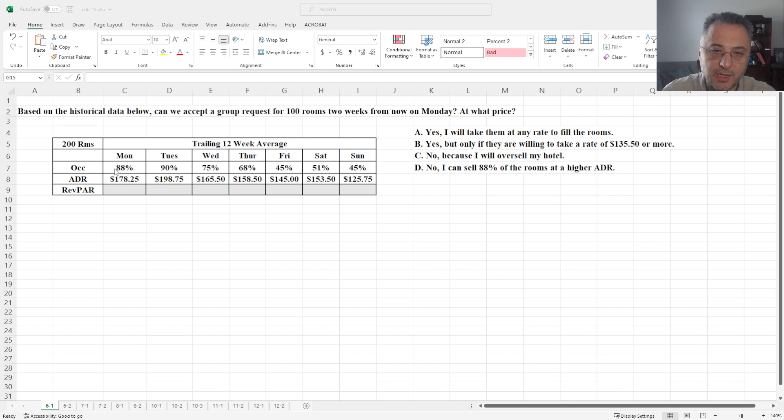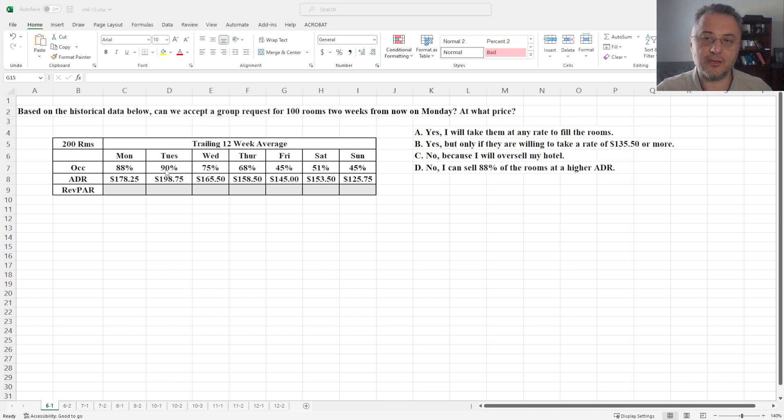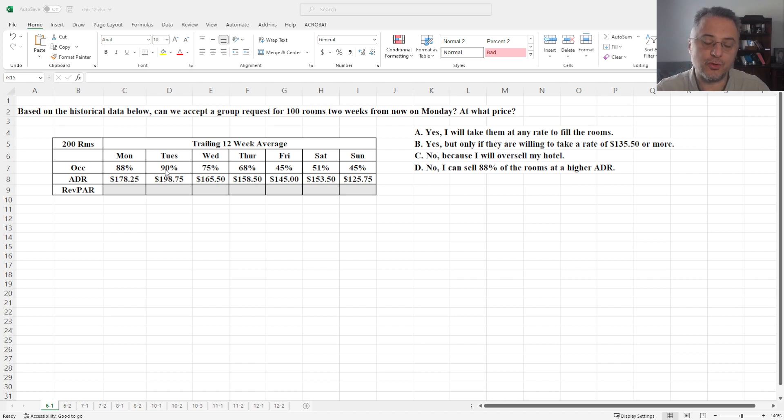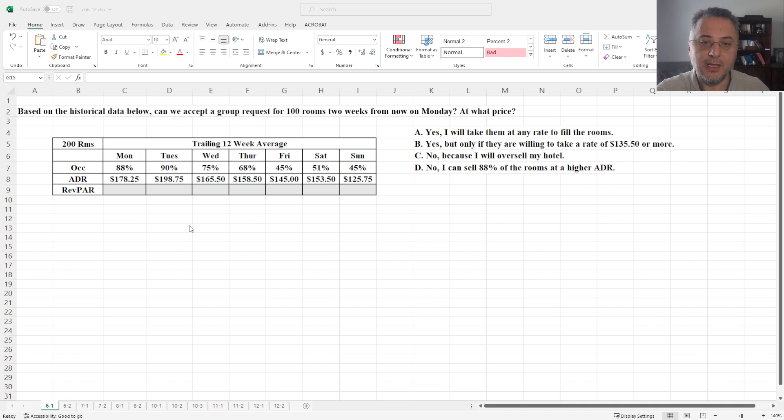So basically we are looking at the last 12 weeks, last 12 weeks of Monday, last week was in Tuesday, etc. So the question is should we sell these rooms to the group and at what price? And there are some possible answers here as we need to choose.